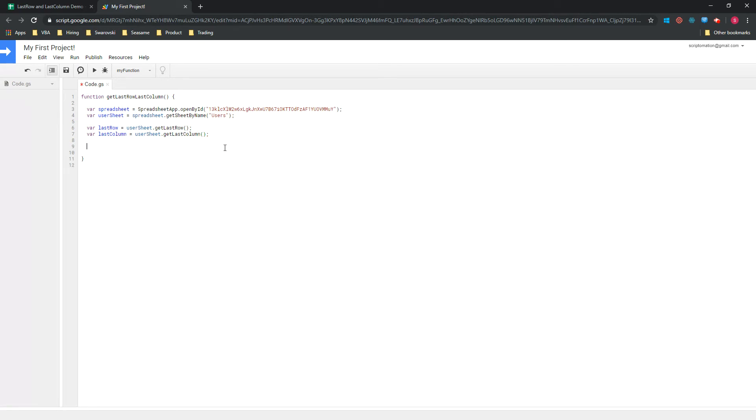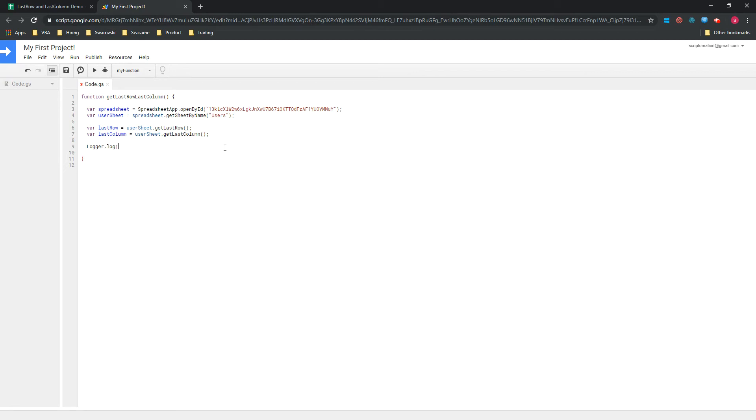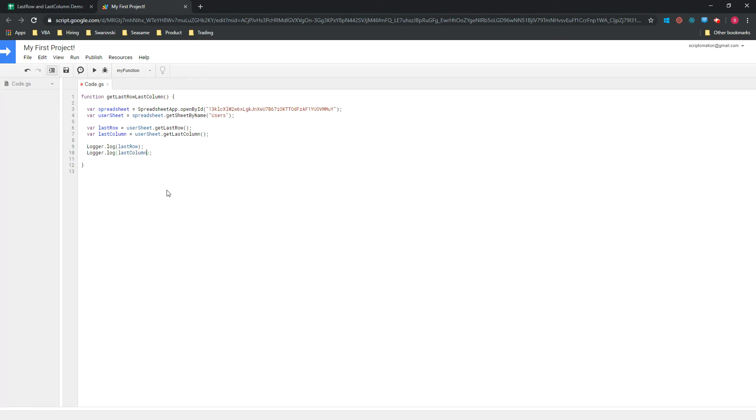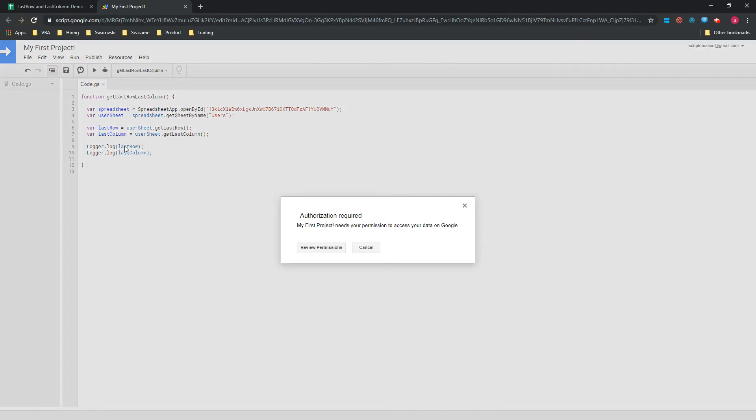So if you want to check the results that are in lastRow and lastColumn, you can put it in the log. You need to type Logger.log, and just lastRow. Just do the same for column.